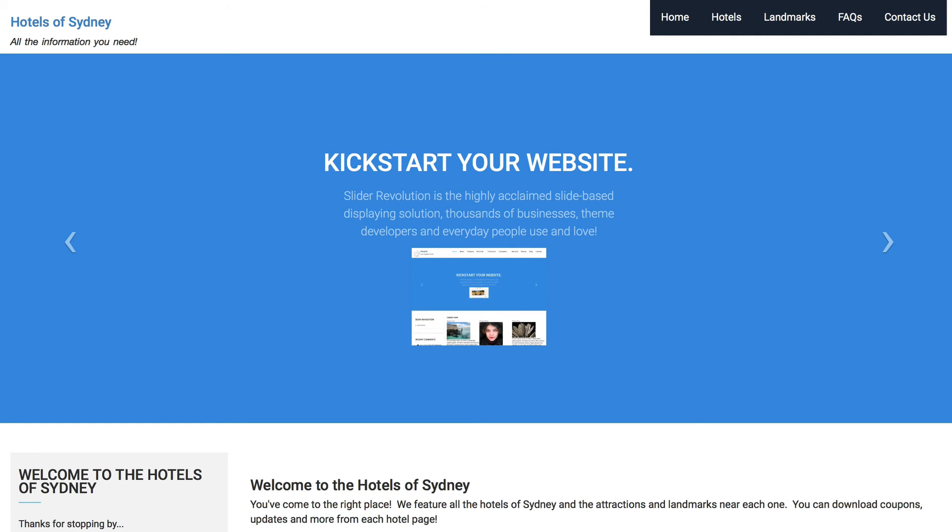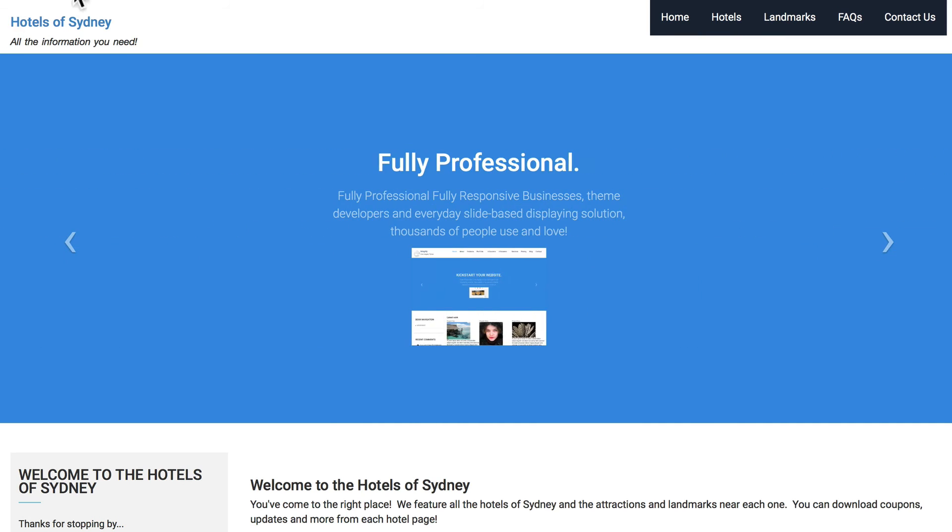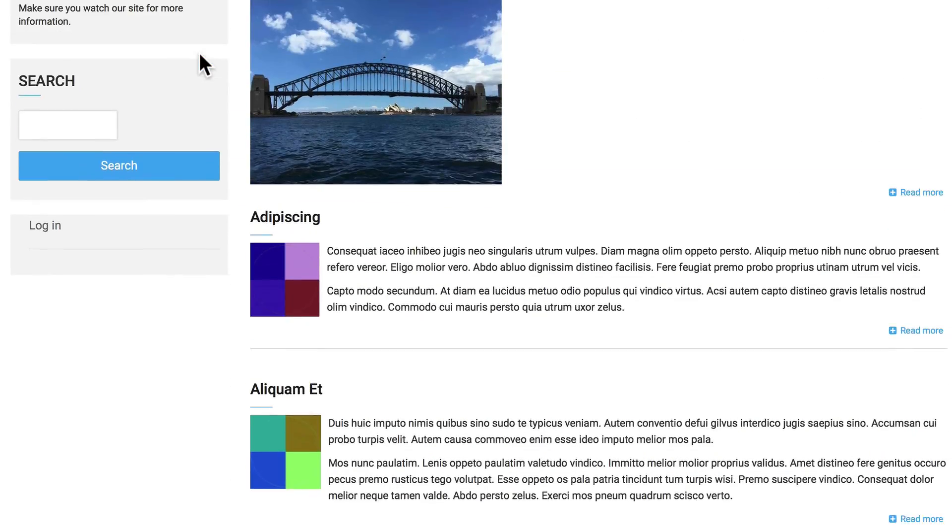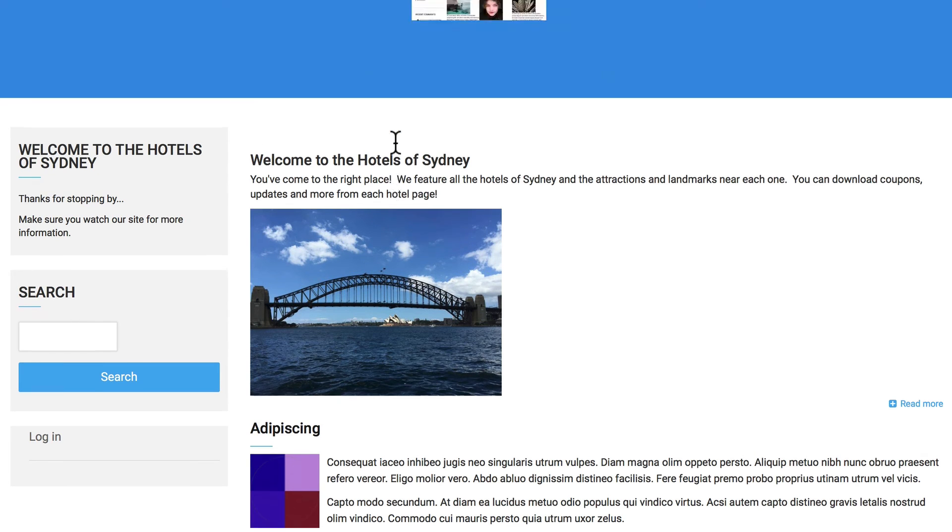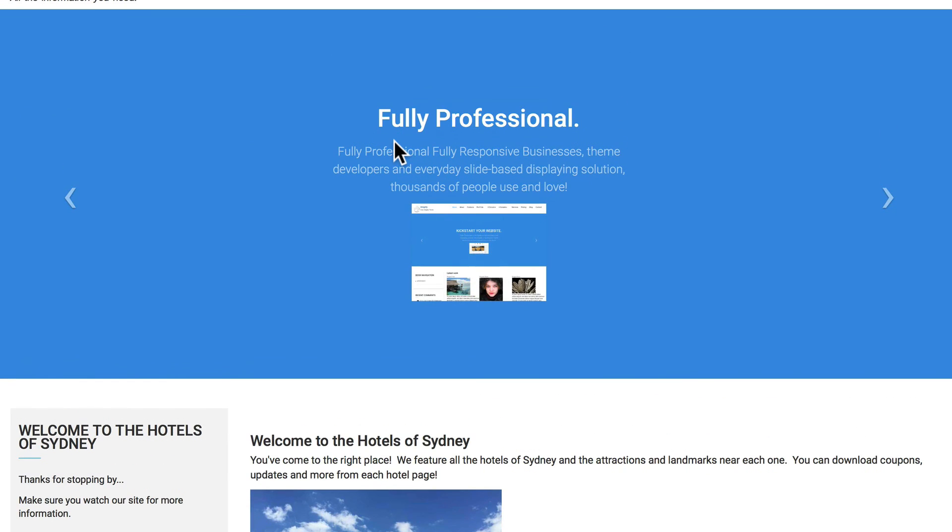So, as I log out, here's my finished website. Of course, I could add a logo. But the important thing again to remember, my views are intact. There's my welcome to the hotels of Sydney. I've got my slideshow working.